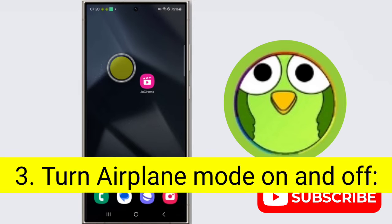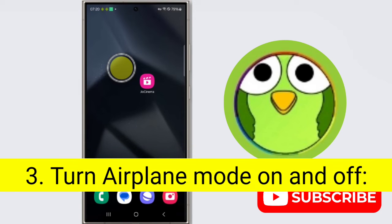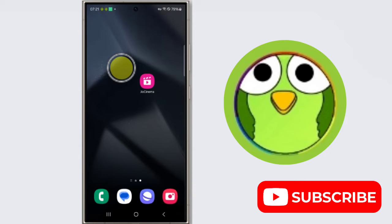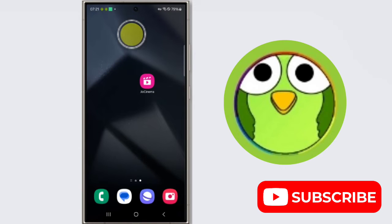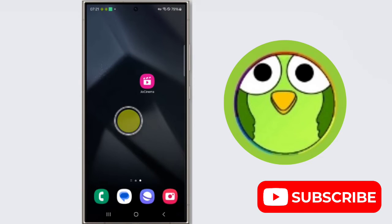Third step is turn airplane mode on and off. This can sometimes reset your network connection. Toggle airplane mode on for a few seconds then turn it off. Okay, to do this...